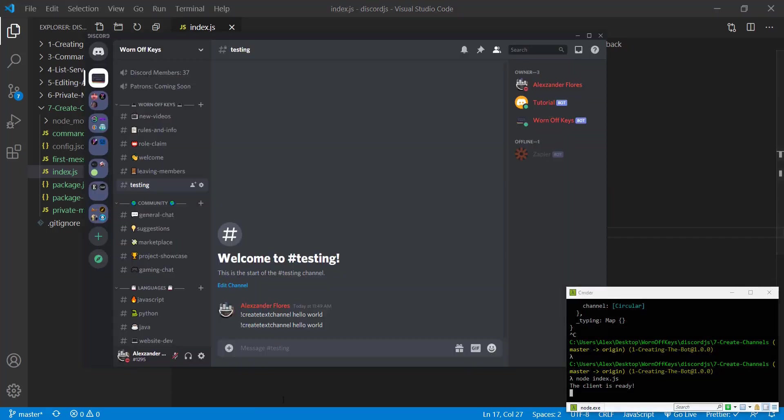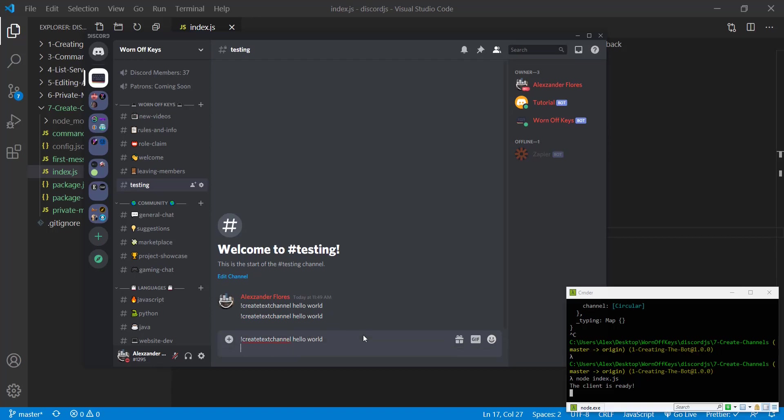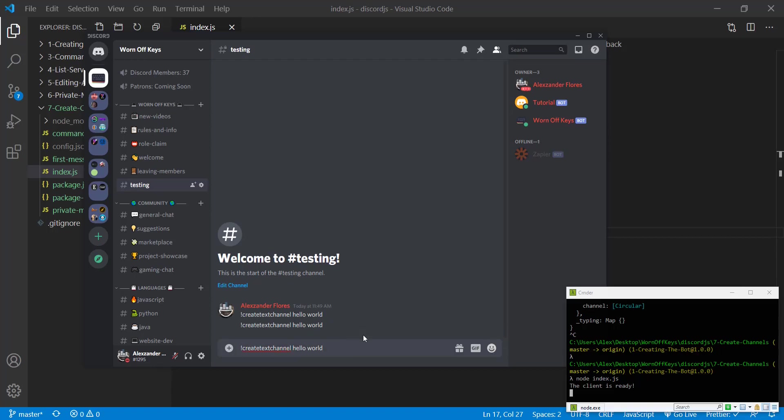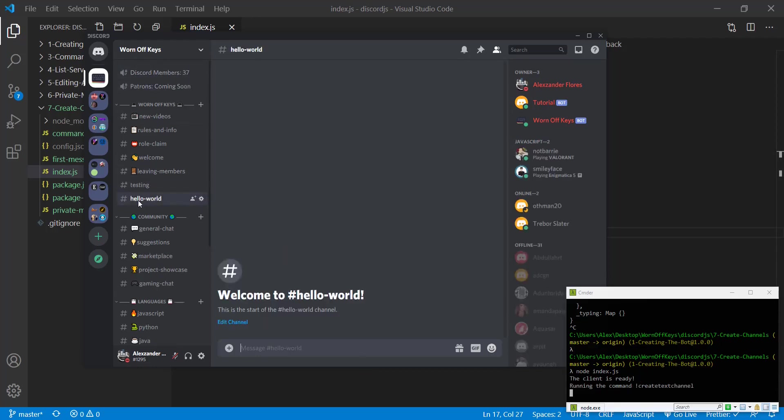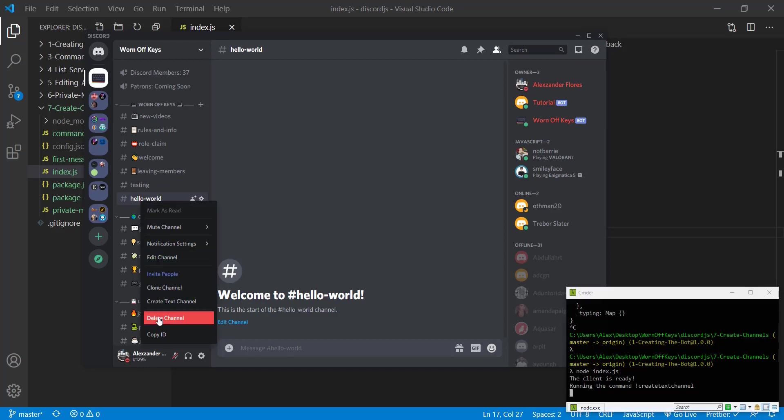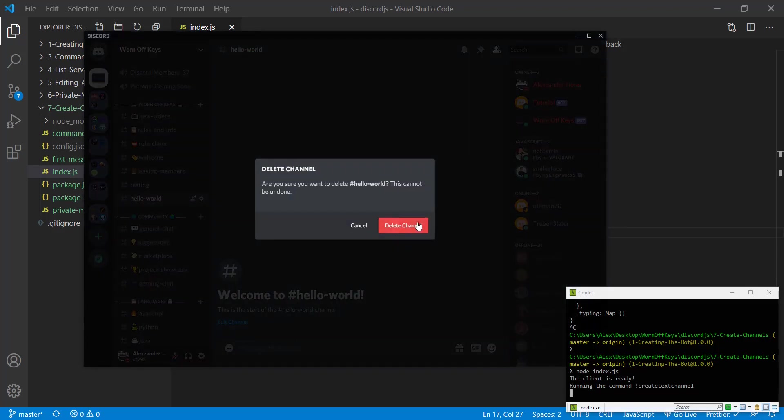We see the client is ready. We're going to copy the previous command and we should see it inside of the worn off keys category and not under any category at all. So we see it's created and then moved into the worn off keys category just like that. We can go ahead and delete that.